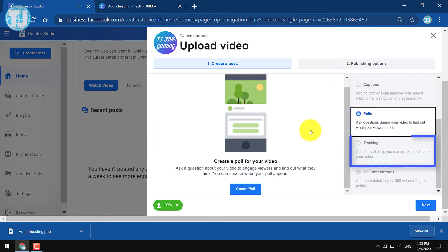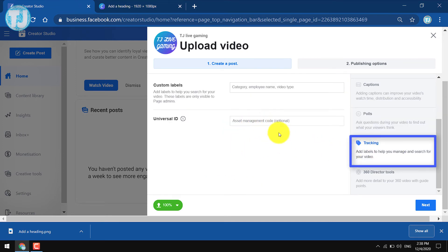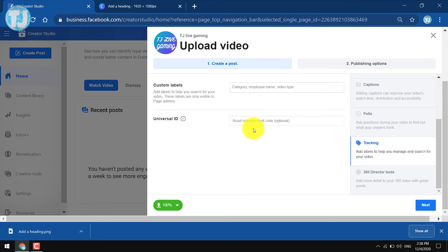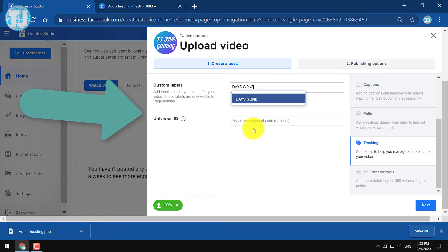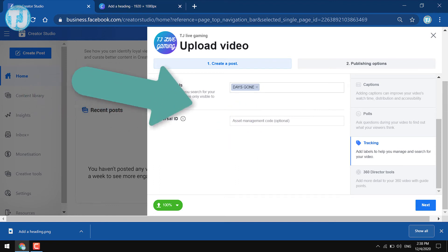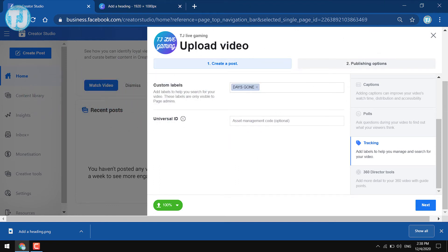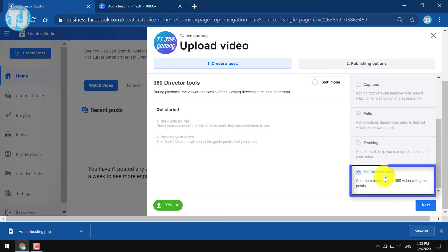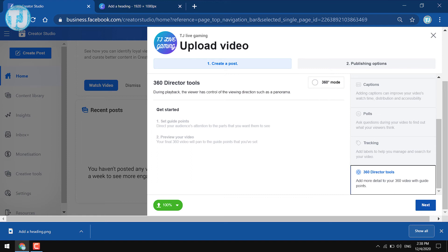The next option is Tracking. If you are uploading a video in a particular category or tag, you can create custom labels for it. For example, I will create a custom label for this video called Days Gone — this helps me find all the videos labeled under Days Gone. The next option is 360 Director Tools — if you have a 360-degree video, you can set it up using this option.